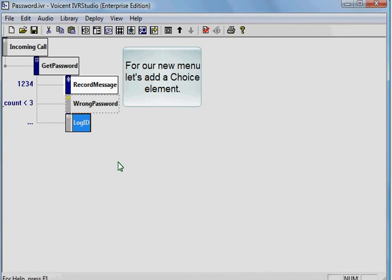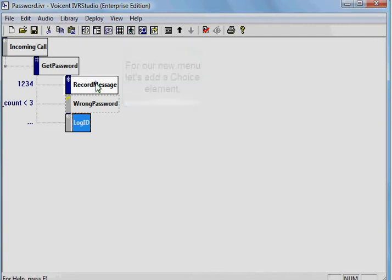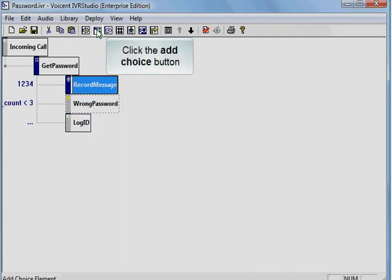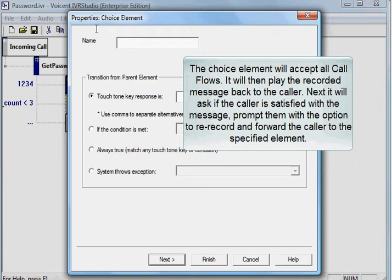For our new menu, let's add a choice element. Click the Add Choice button. The choice element will accept all call flows. It will then play the recorded message back to the caller. Next, it will ask if the caller is satisfied with the message and prompt them with the option to re-record and forward the call to the specified element.